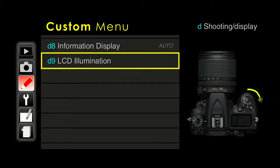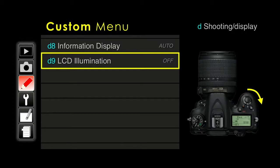LCD illumination. If you rotate the on/off switch a little bit further, you will actually turn on a light on the top control panel. If you want to turn this on, it will also turn on the back screen of the camera as well. If you want everything lit up at the same time, you can turn this on. There is also an info button to turn on just the back of the camera — this simply links the two screens together in illumination.